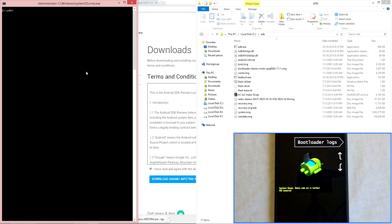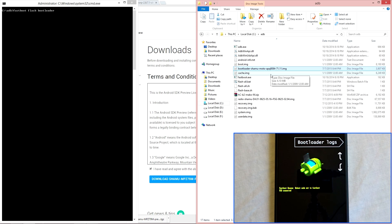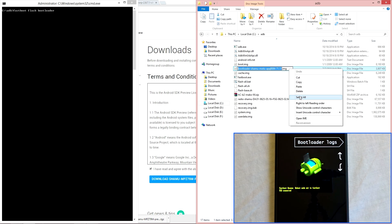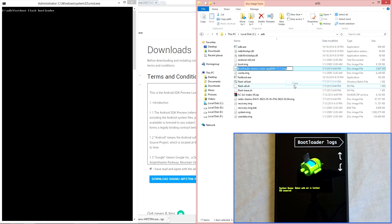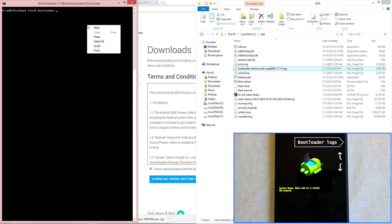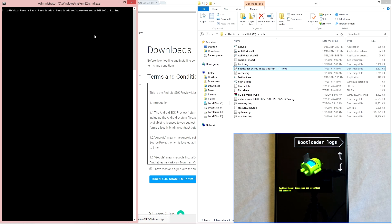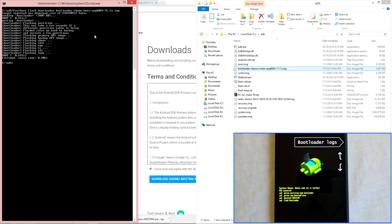Once you are ready, type in the first fastboot command which is: fastboot flash bootloader. Leave a space and then go back to your ADB file directory, right click on the bootloader file name, hit rename, select the entire file name, copy it, go back to the command prompt, right click with the mouse and paste. Then hit enter. This simplifies the process so that you don't have to type it out each time.